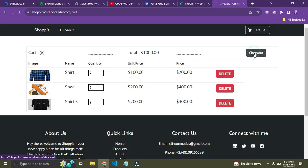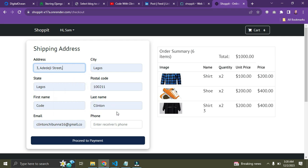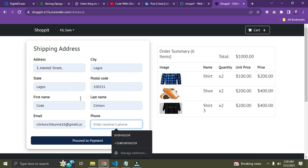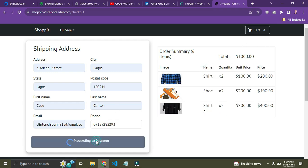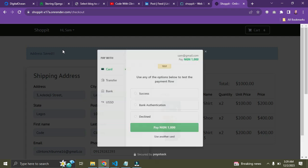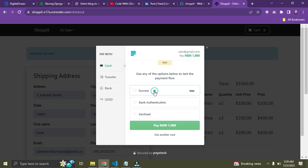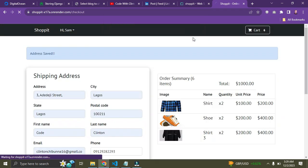Time to check out. You are required to put in your shipping address so the product can be shipped to you. I'll enter the address details and proceed to make payment. The items in my cart are shown. Our address has been saved and we're being redirected to the payments page. I'm using Paystack — I click through and we are paying. It says successful.